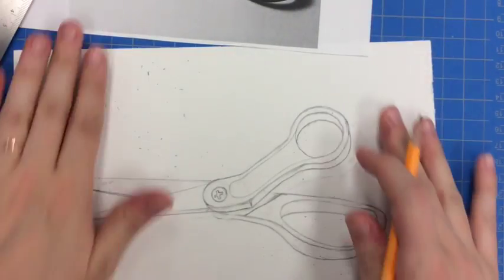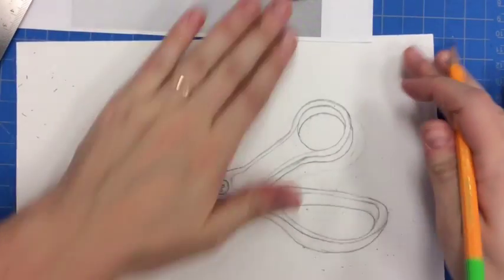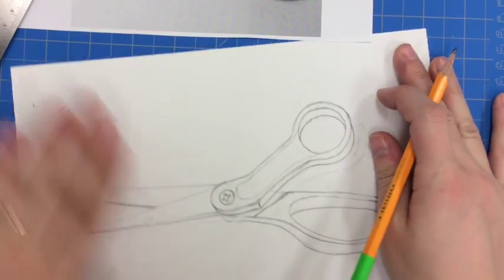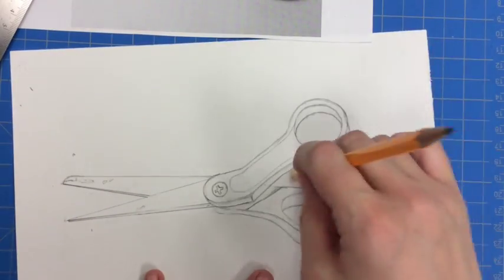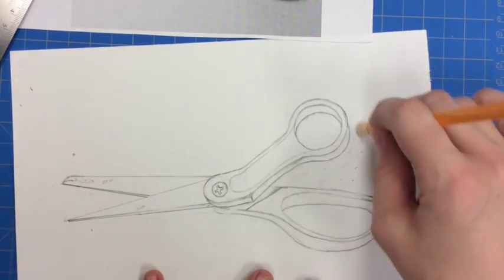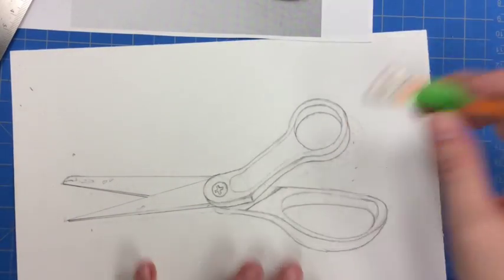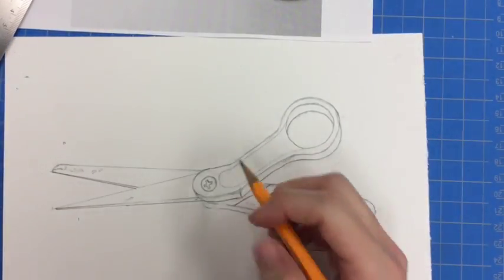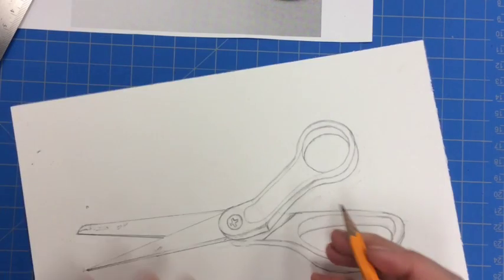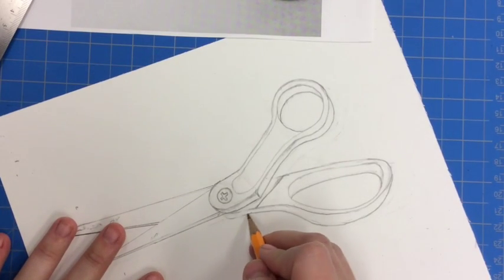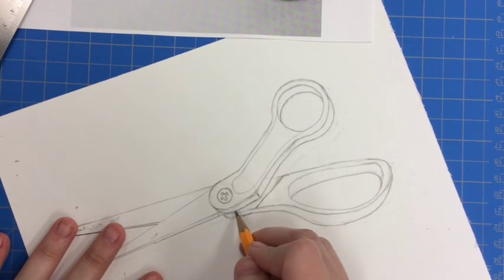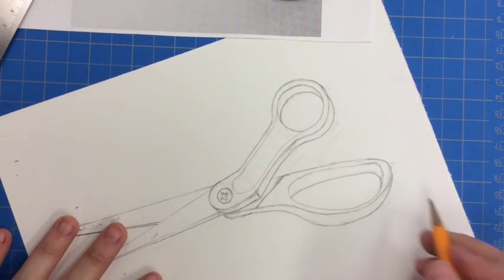One thing I forgot to mention about the dimension. When you look at an object, you tend to see it from one direction, so the dimension's all going to fall on the same side. So notice, the dimension of the handle was all on the bottom and toward the right.